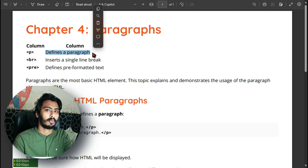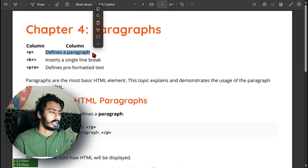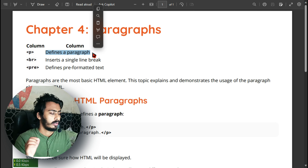So guys, I'm going to go to my next video. In this video, I will tell you about HTML paragraphs, or Paradex. This is the third video.